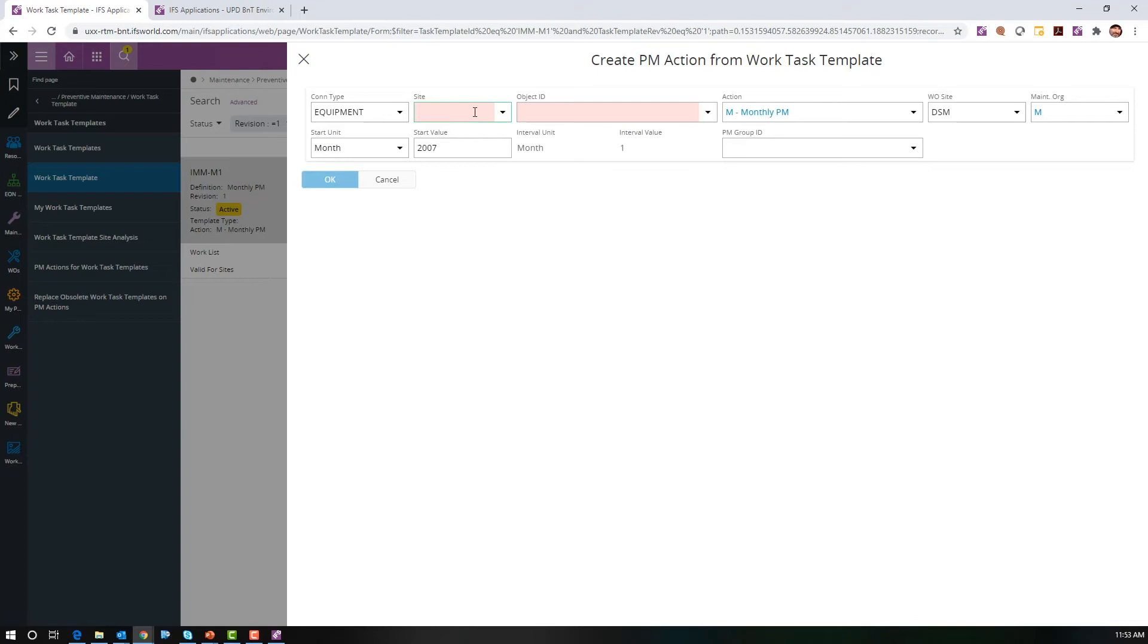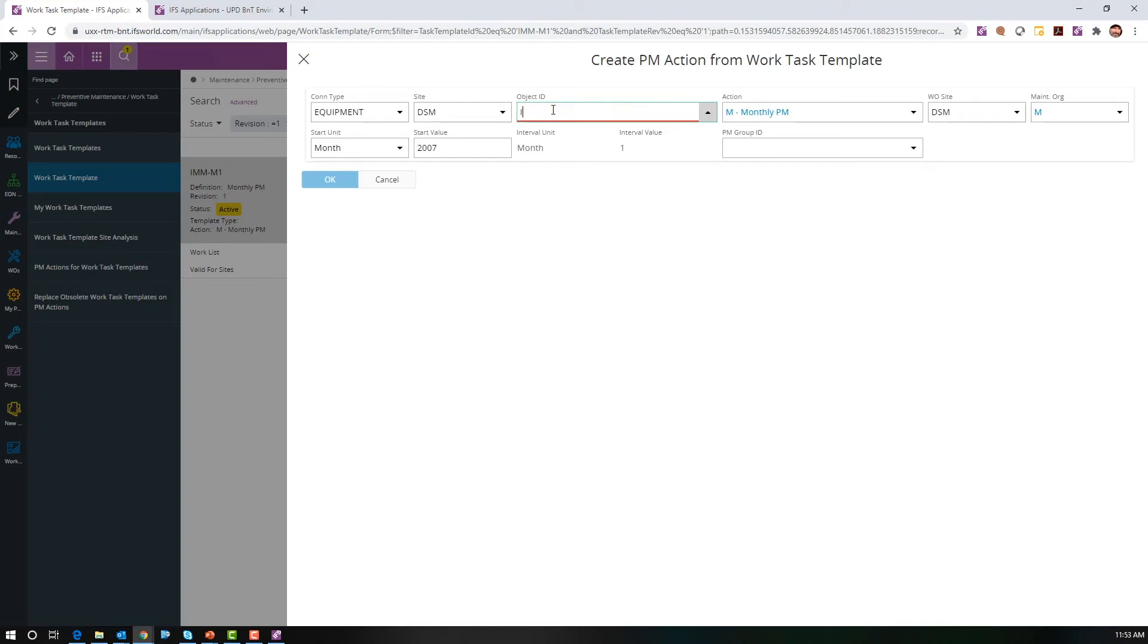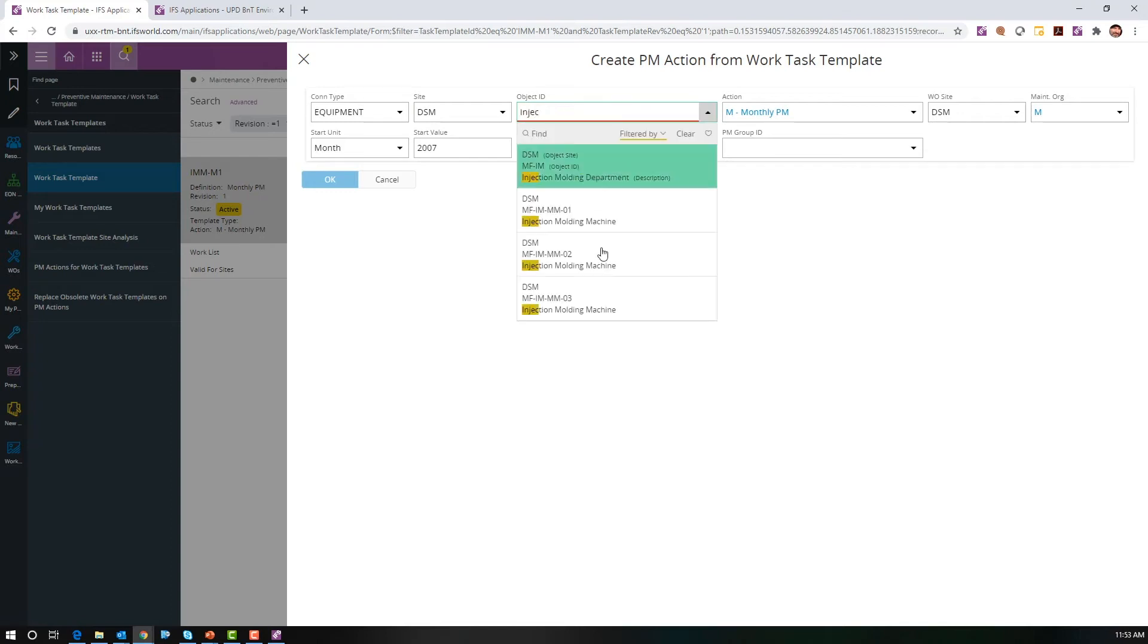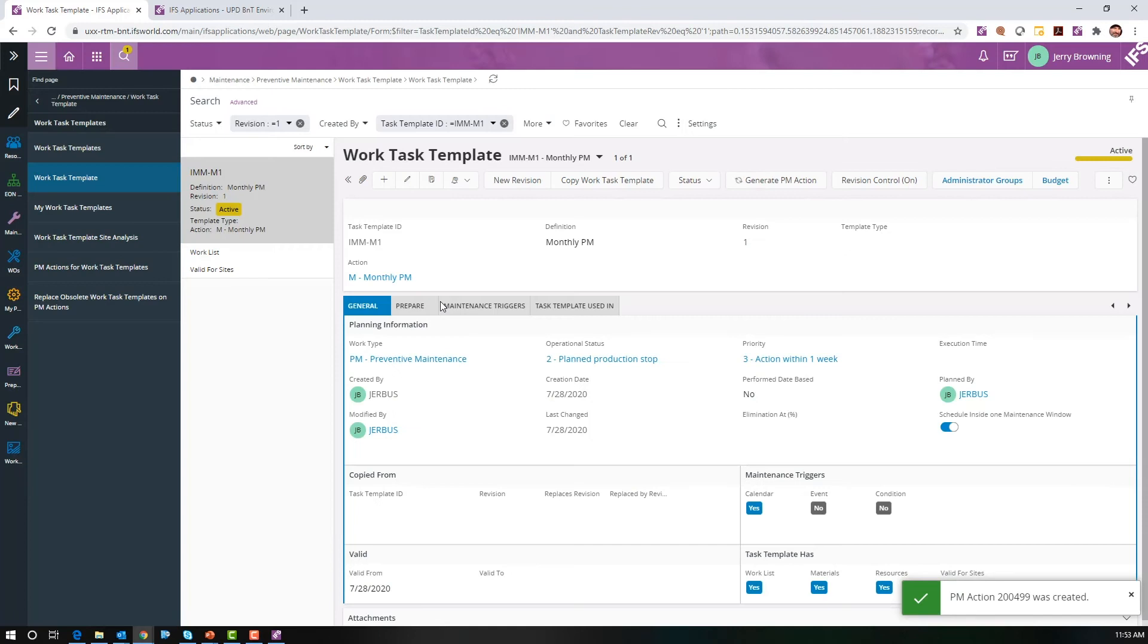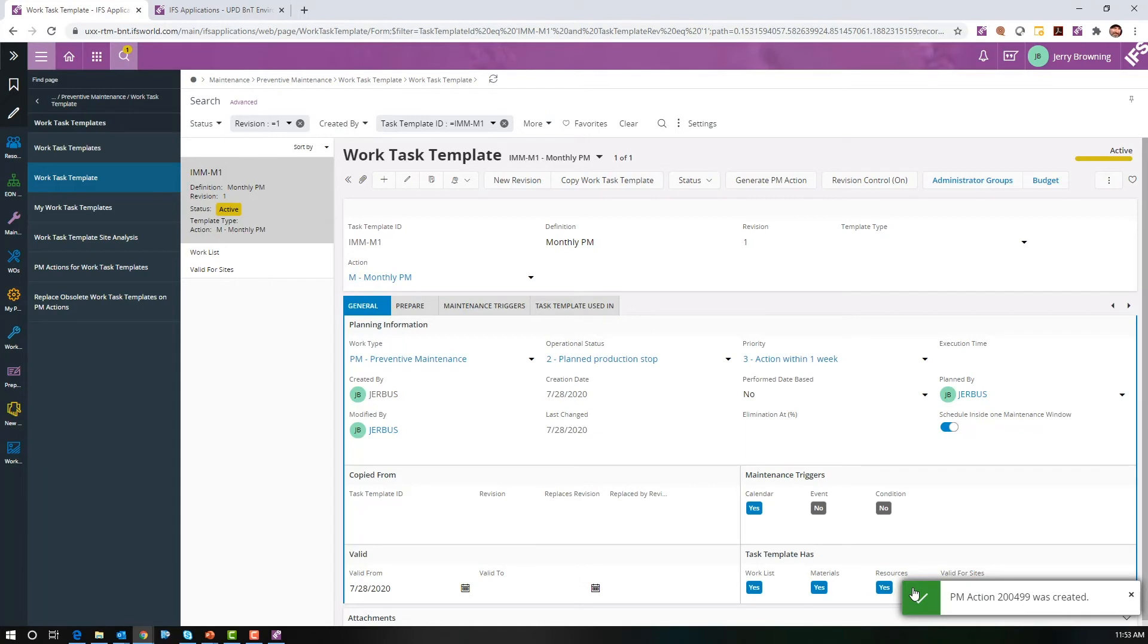Set our site to DSM, our object ID to injection molding machine number 2, and let's hit OK. You can see a pop-up saying PM action 200499 was created.